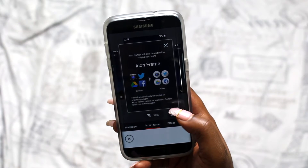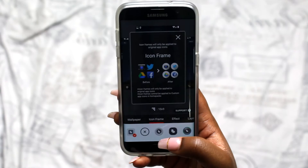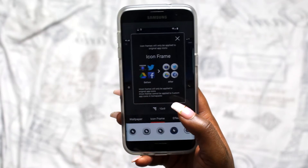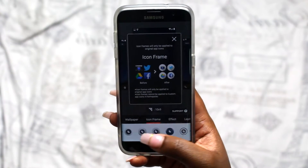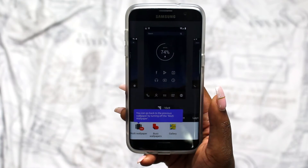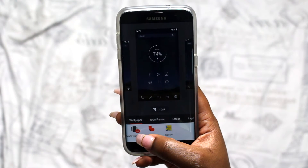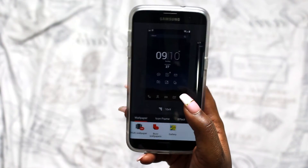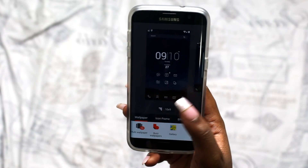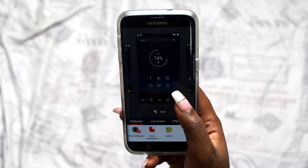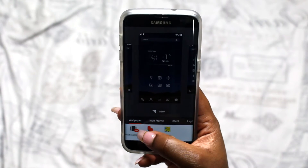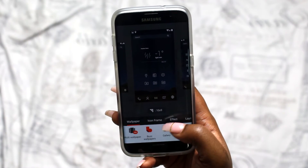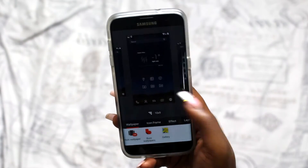Another thing you can change is the icon frames — you can change the frame around your icons. I personally don't use a lot of the original icons; I use the icon packs that come with the theme. Lastly, one of my favorite things to change is the wallpaper. You have the option for multiple wallpapers, which lets you put a different wallpaper on each page, or you can turn that off to have one picture across every screen. You can go into your gallery or into the buzz launcher to change your background — I'm going to use a picture I downloaded from Pinterest.